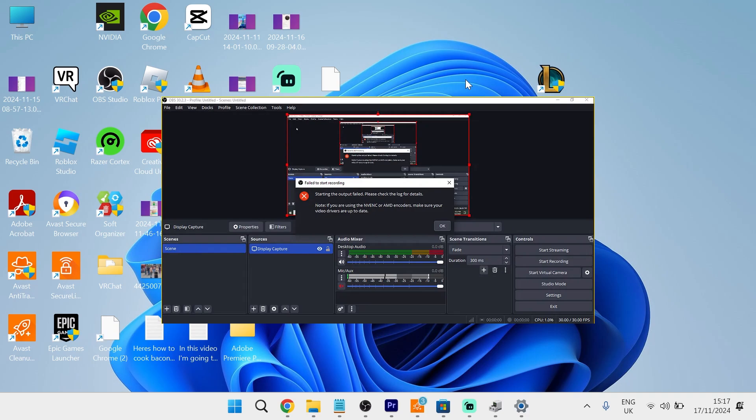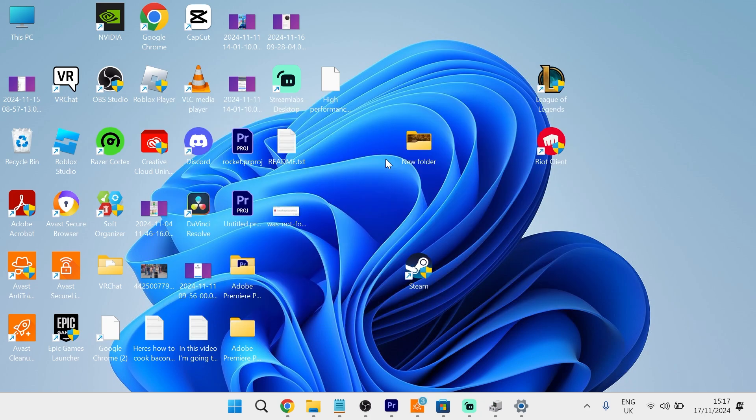In this video, I'm going to show you how to fix the OBS NVENC error message. This error usually indicates an outdated NVIDIA graphics card and it's actually quite simple to fix.